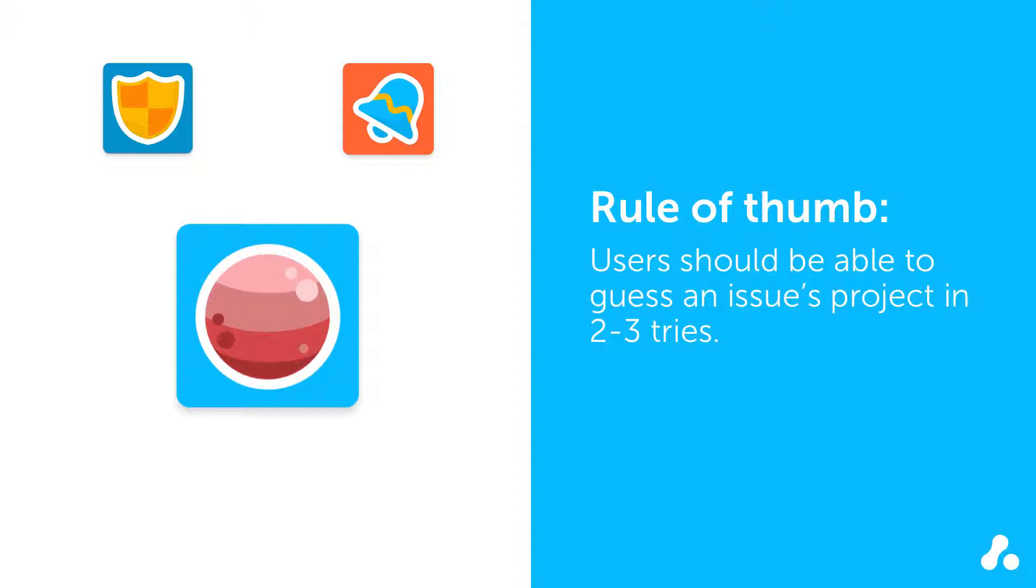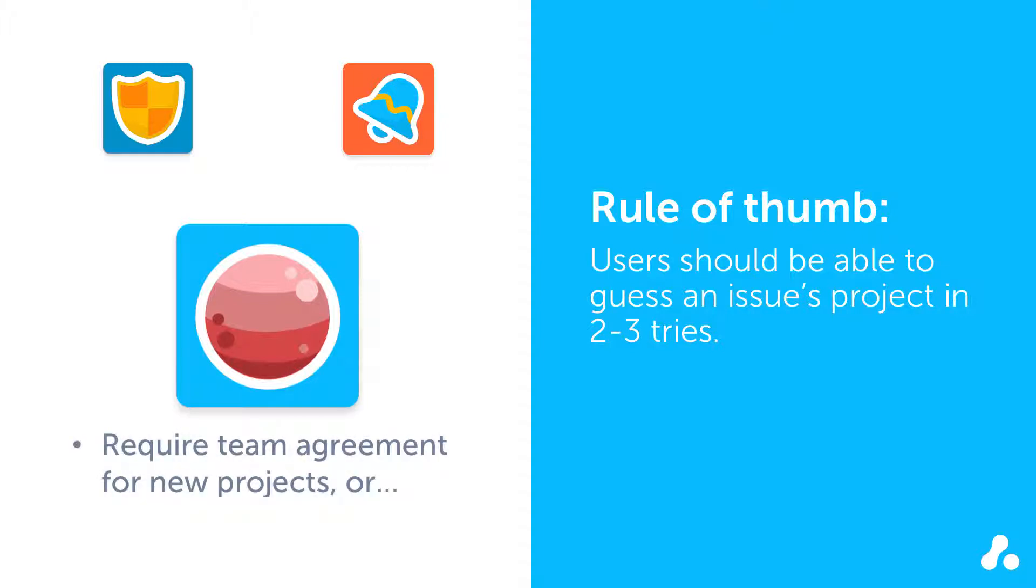You should consider implementing policies to regulate project creation, like having a number of people agree that a project's needed, or requiring manager approval. You also might need to change some of the project names to make them more intuitive.